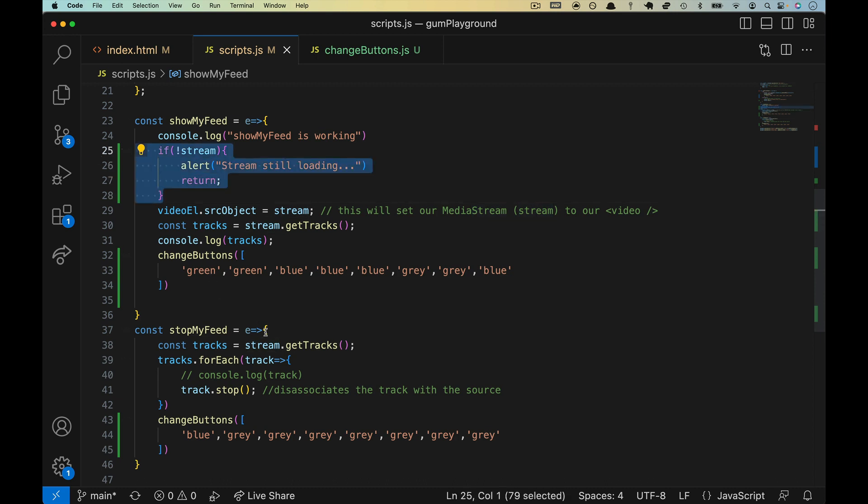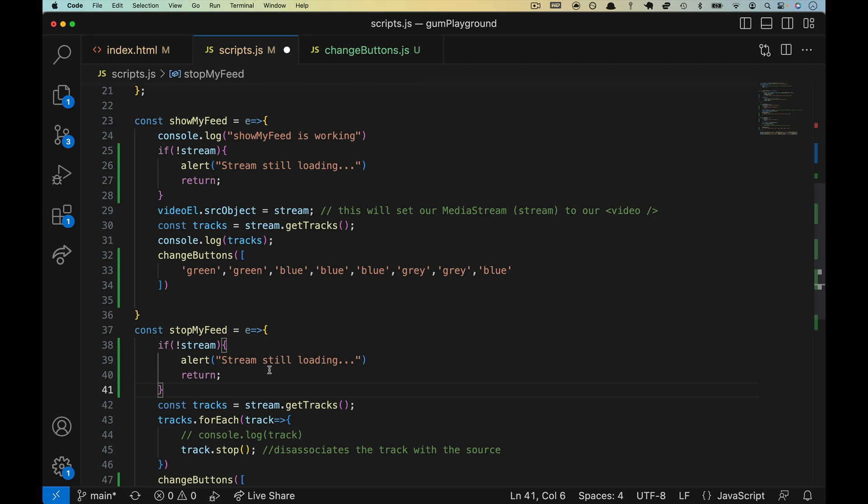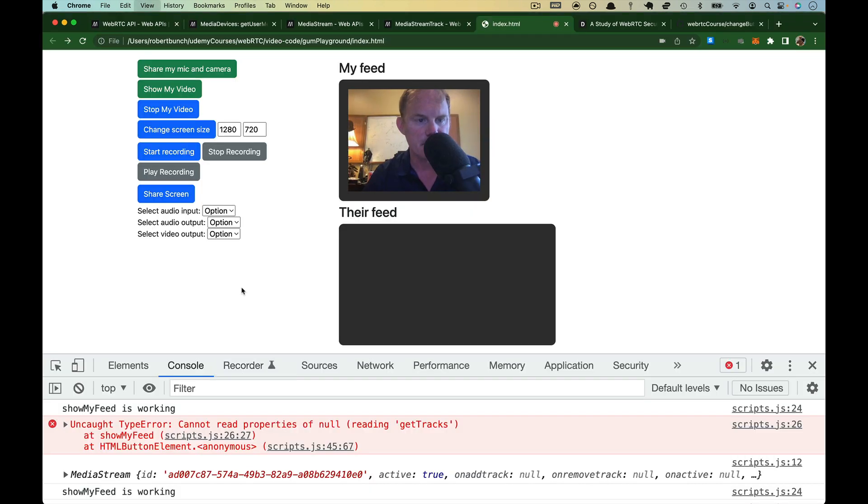Okay. We can put this in any time we know we need to have the stream. Copy it. Let's drop it down below in our stop button. So that'll be the first thing we do. Make sure that there's a stream before we proceed. Let's give it another try.